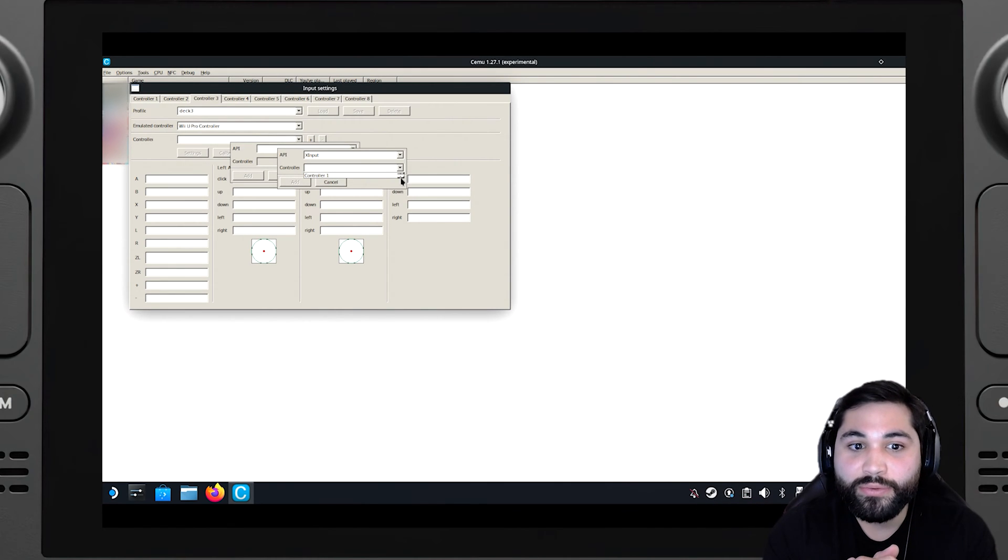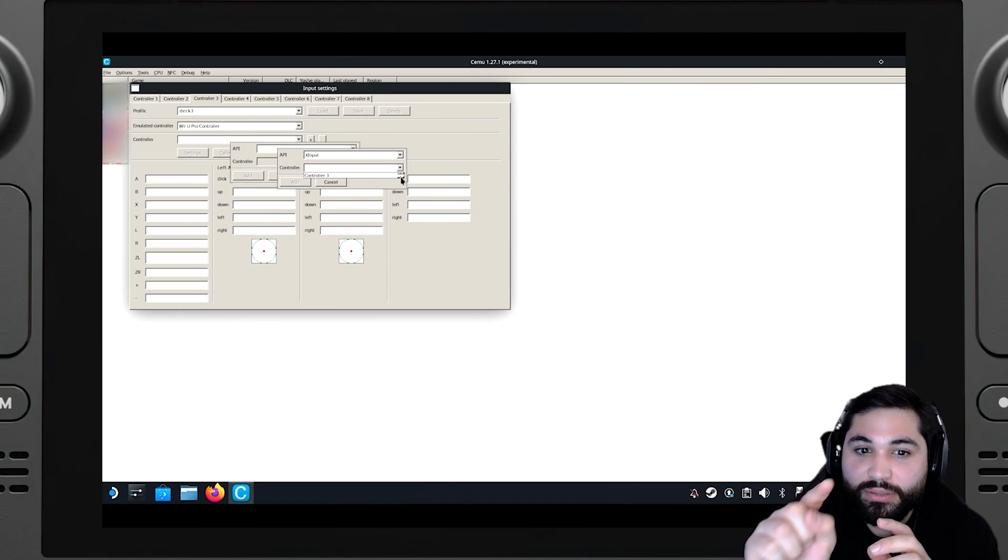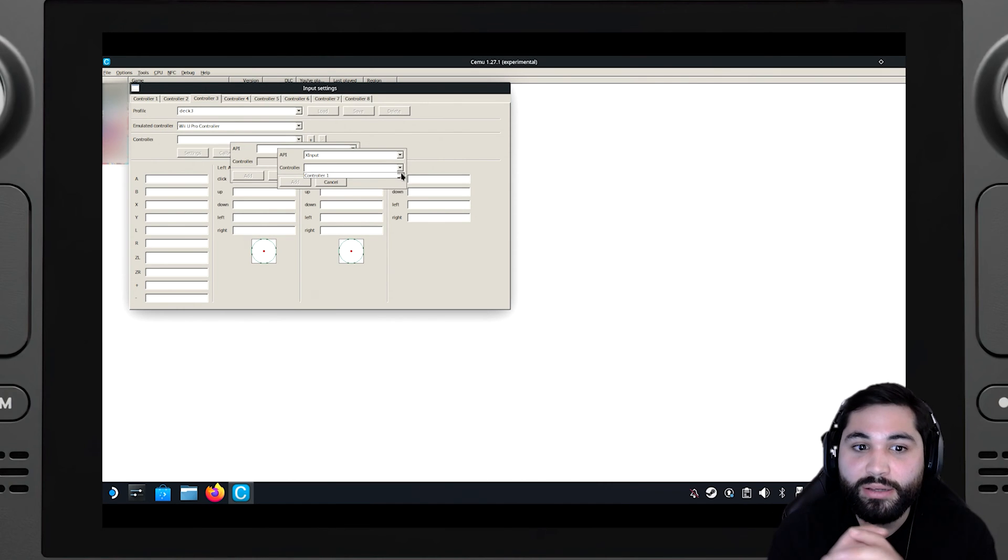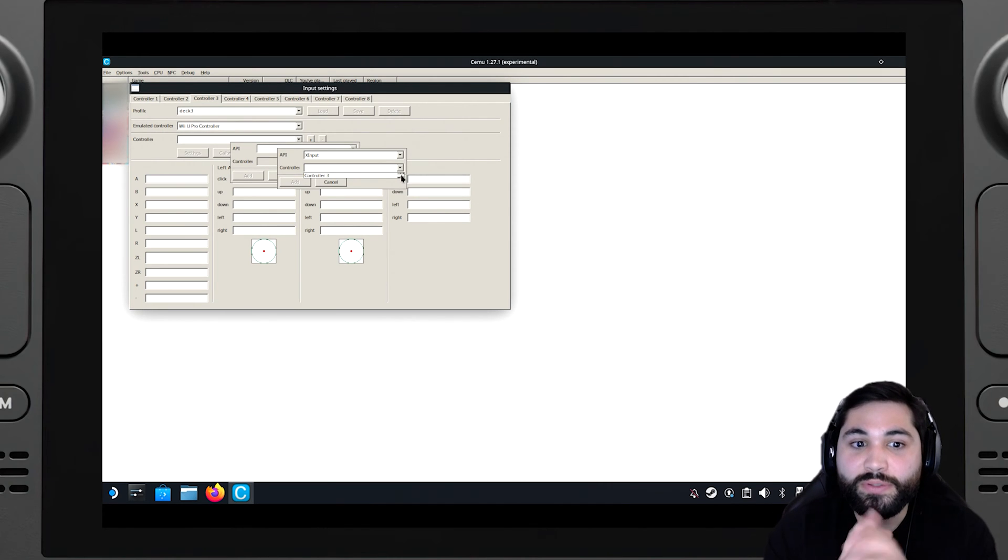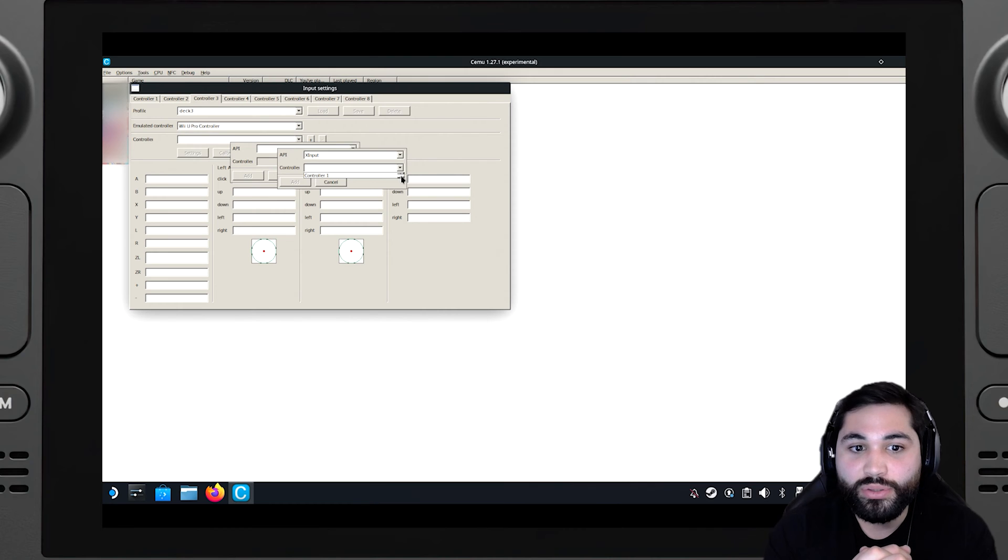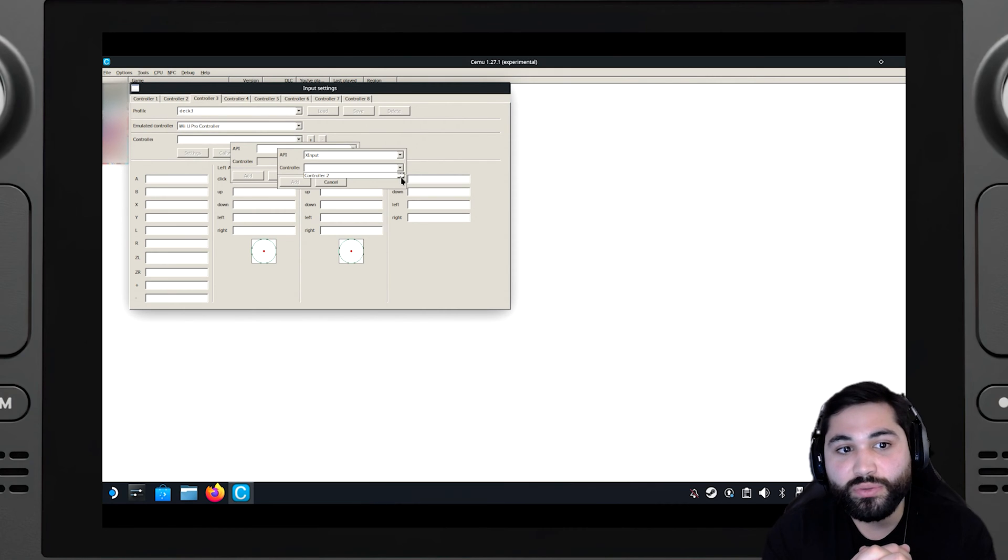And then you can select the controller. So in this case you can put controller three, two, in this case it's controller three, I'm going to put controller three.